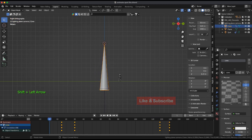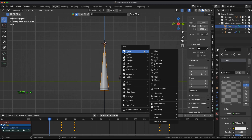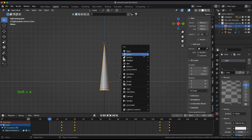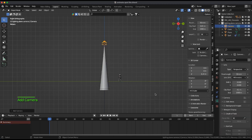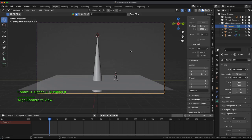Add a camera. Ctrl plus Alt plus 0 to line up and adjust to preference.